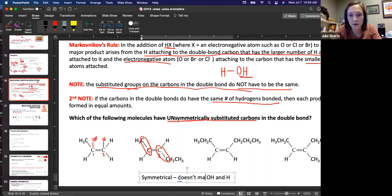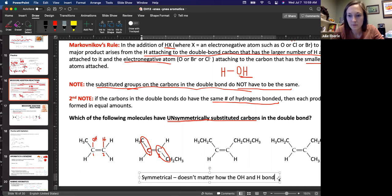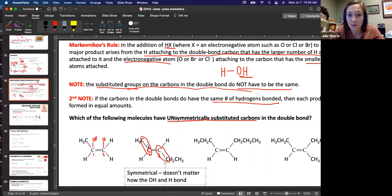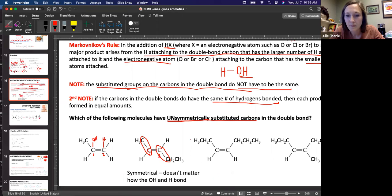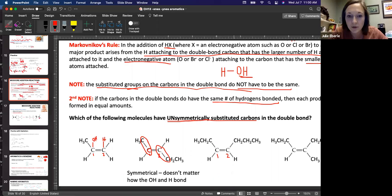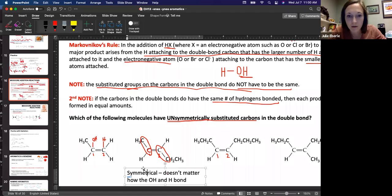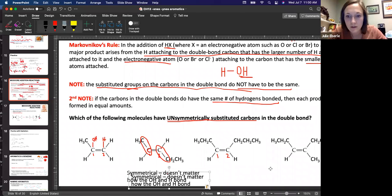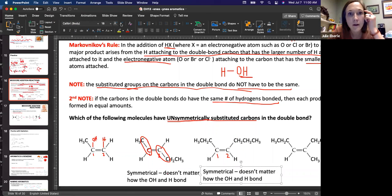So it doesn't matter how the OH and hydrogen bond. When I say it doesn't matter, I just mean it doesn't matter which carbon — carbon one or carbon two. The next molecule: both carbons each have one carbon-carbon bond, so copy and paste — it doesn't matter how they add. These are also symmetrical.